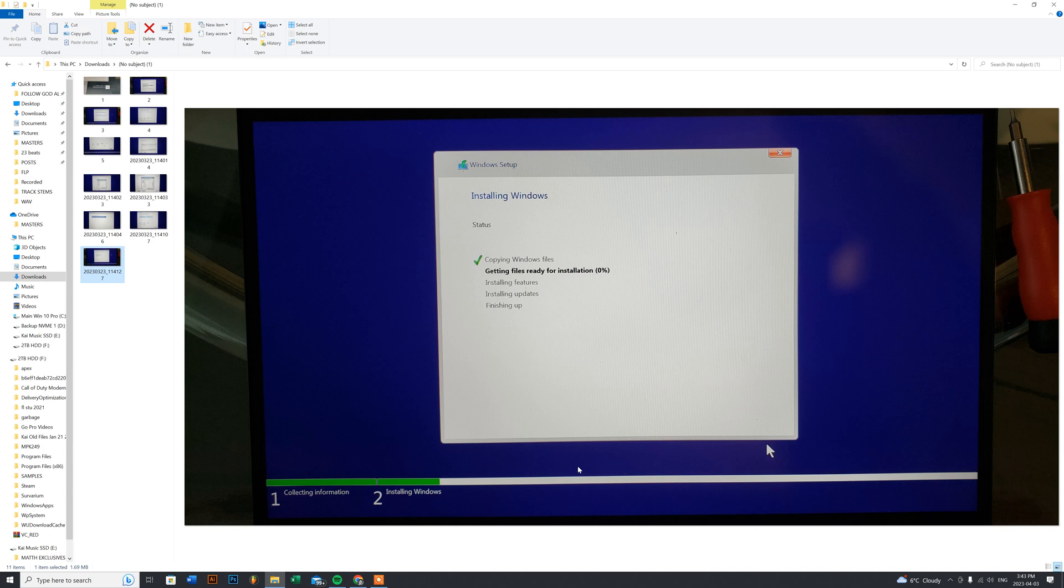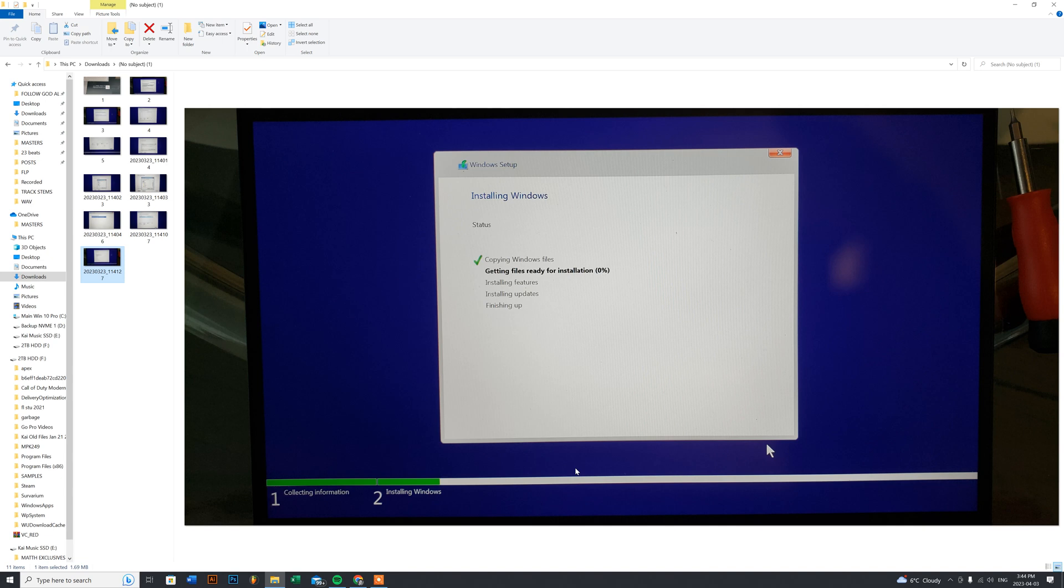Once you press any key and your screen blacks out when it's restarting, remember to remove your Windows 10 installation USB flash drive. If you don't, there's a 50% chance or higher that it will redo the install all over again and you'll be looping. Remember to remove it after the screen goes black, and then Windows 10 will continue the installation on its own afterwards.